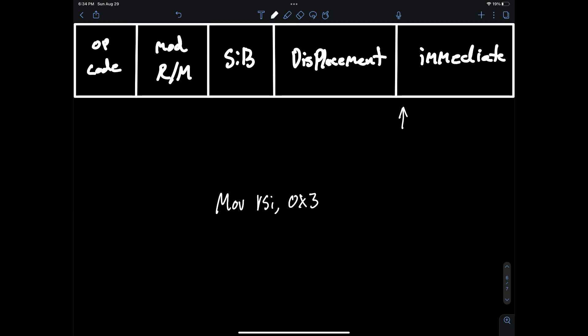The next section is immediate and again we've explained this before in previous sections but immediate is pretty simple, it just holds the constant value that was expressed in one of the instruction operands. So like move hex 3 to RSI, the value hex 3 would be stored in the immediate value.